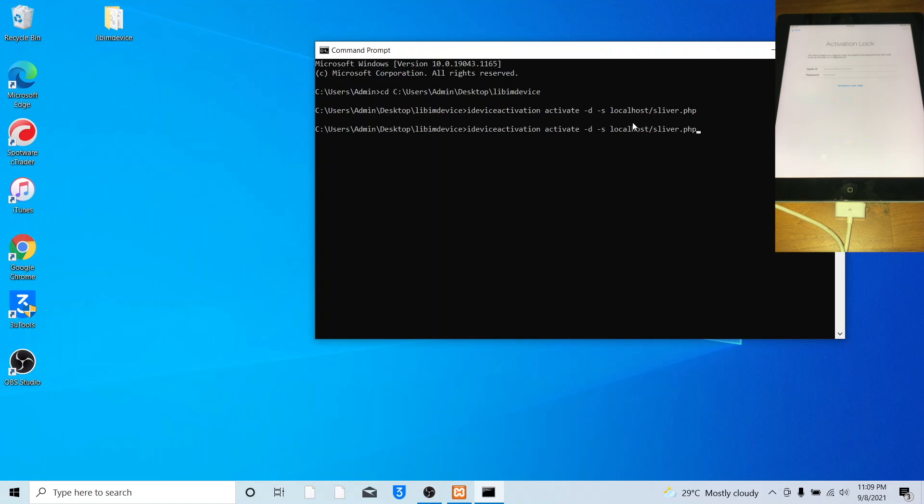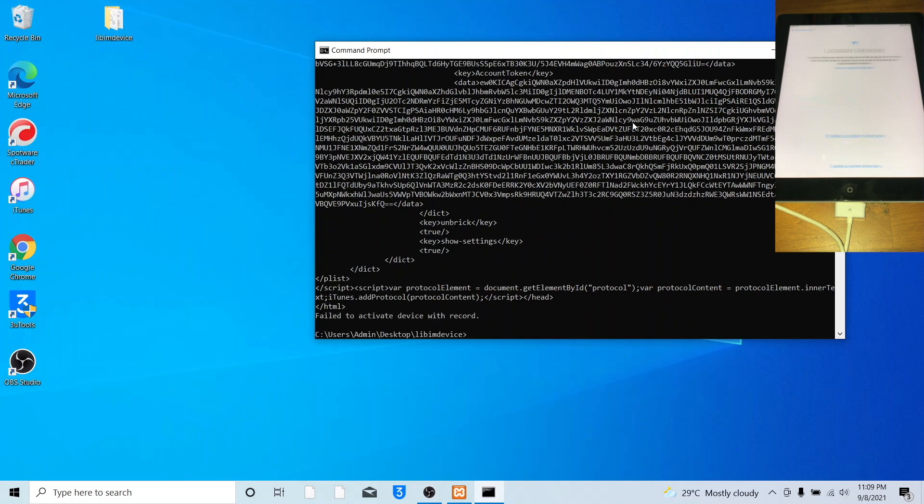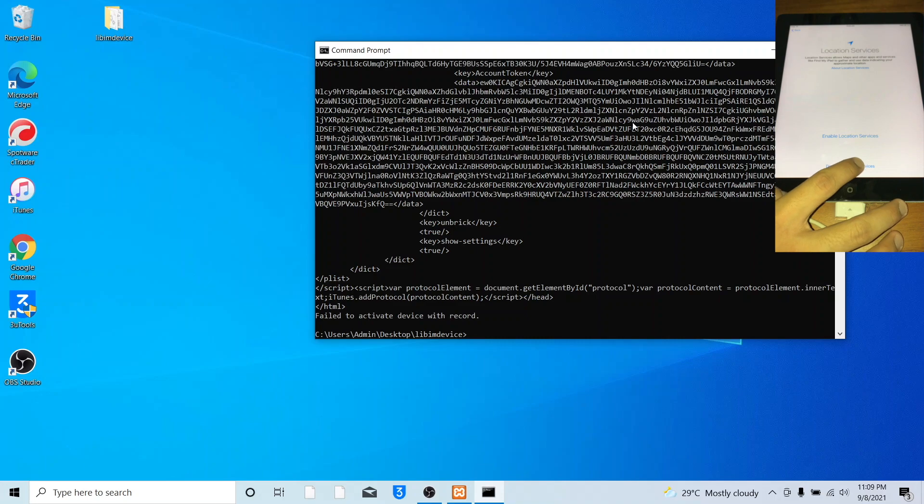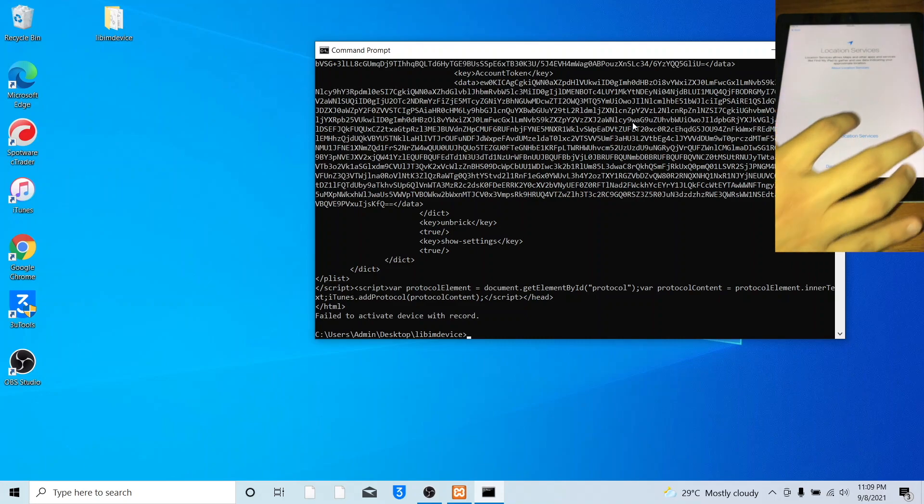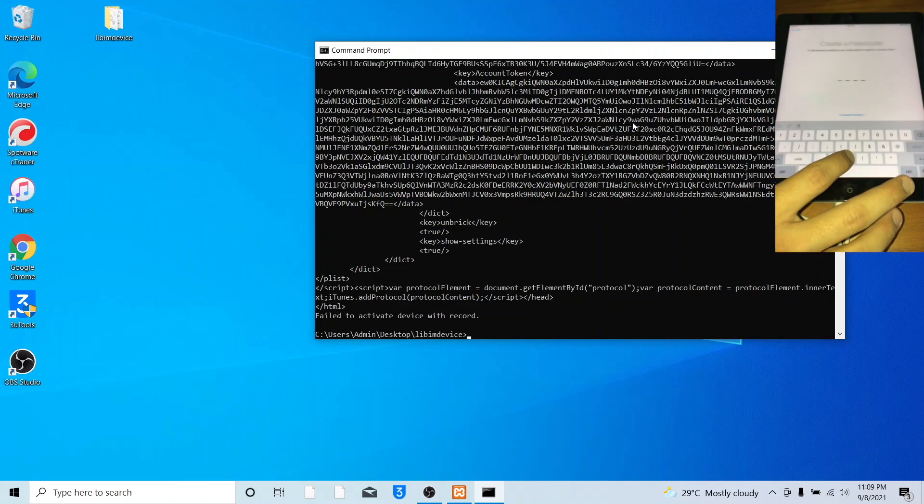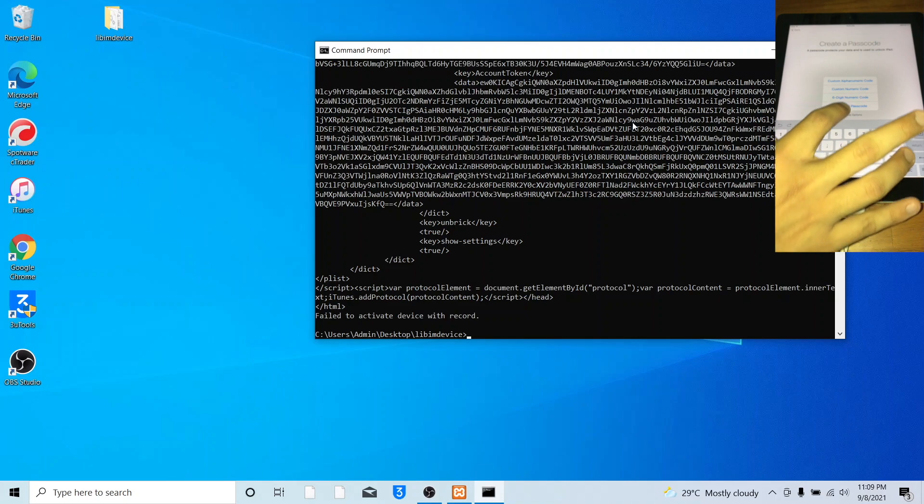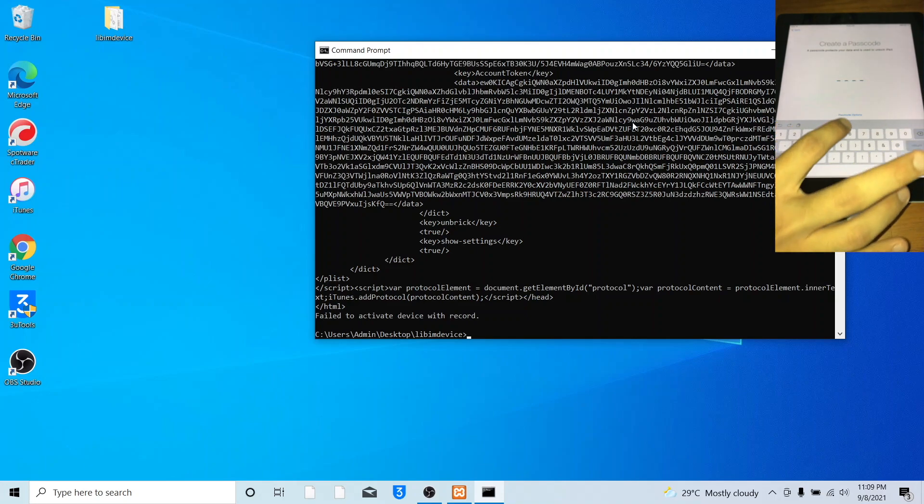It seems it does not work, I will try again with the same command. And boom! If we get failed to activate device record, this is normal, as long as the device gets bypassed or activated, it is fine.